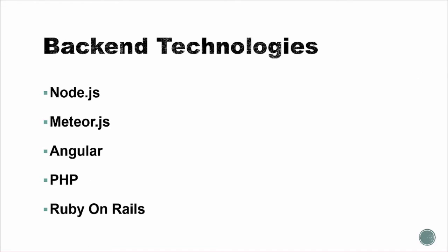Alright, so for back-end technologies, we'll start with Node.js, which allows us to run JavaScript in a back-end server environment. We'll get that set up and start using npm, which is node package modules. There's thousands of different modules and add-ons that can be used with Node.js.